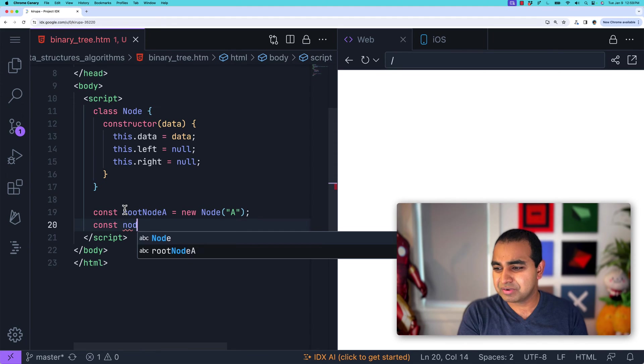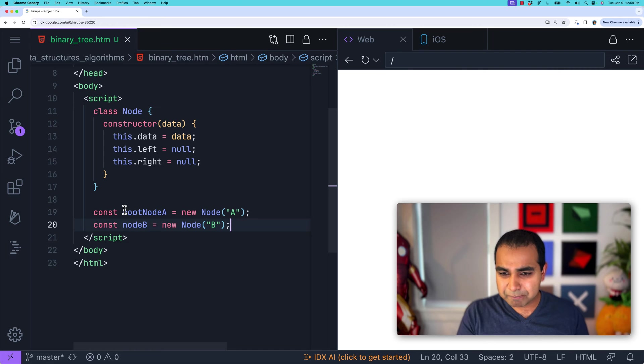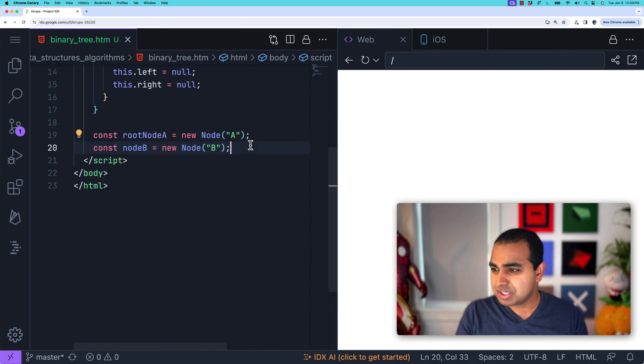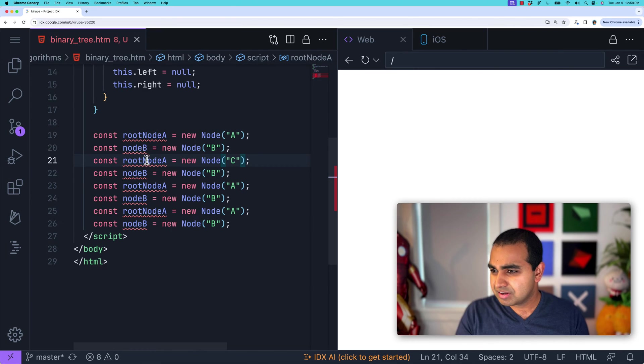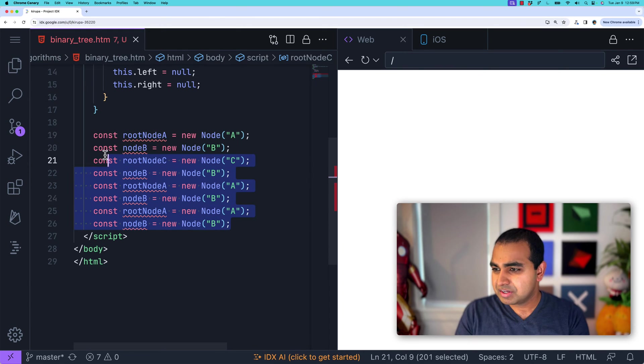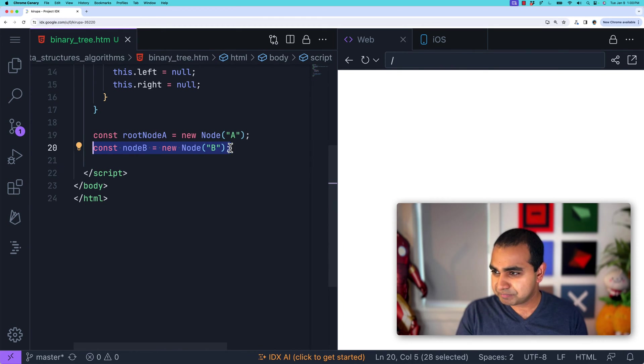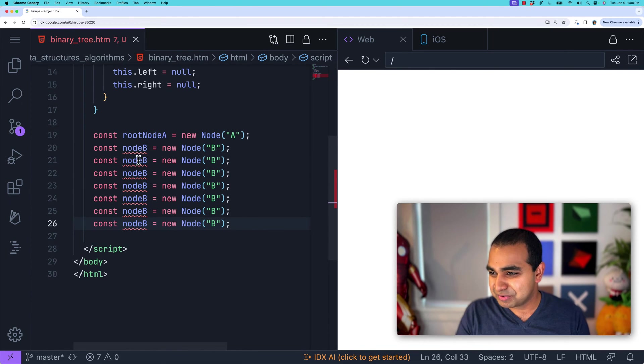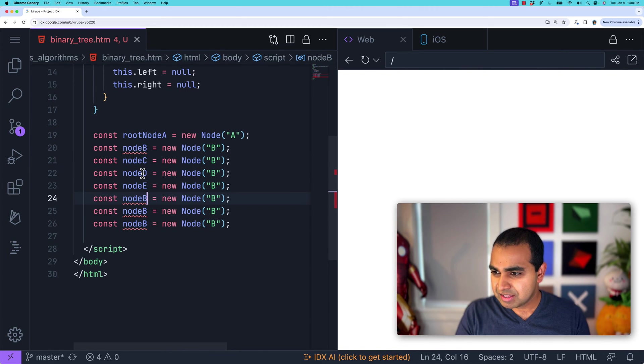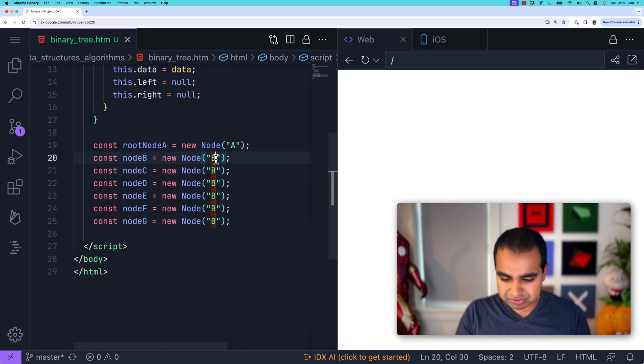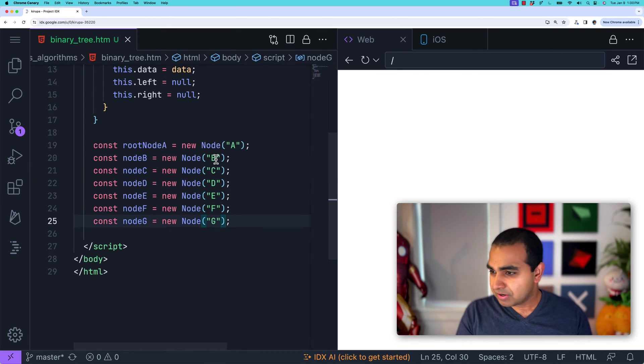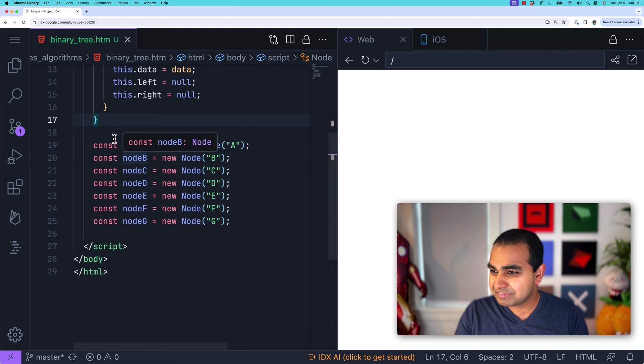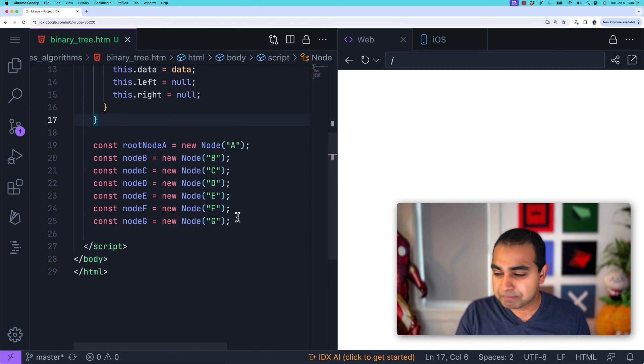I want to create nodes from A all the way to G. I'm going to copy and paste this multiple times. And then go ahead and rename these to node C, node D, node E, node F, and node G, making sure the value we're storing is also representative of that. So here we have some code that highlights the multiple nodes we have for representing our tree. We have a root node called A, then we have about six nodes that are from B to G.